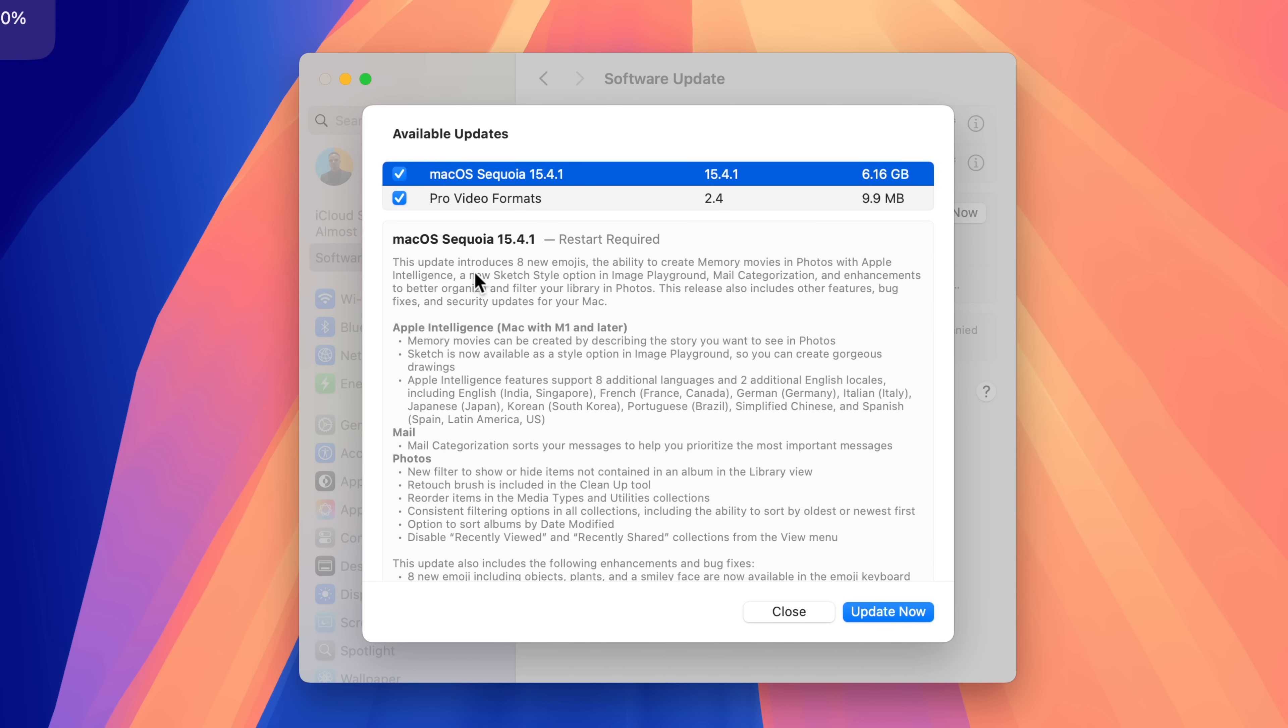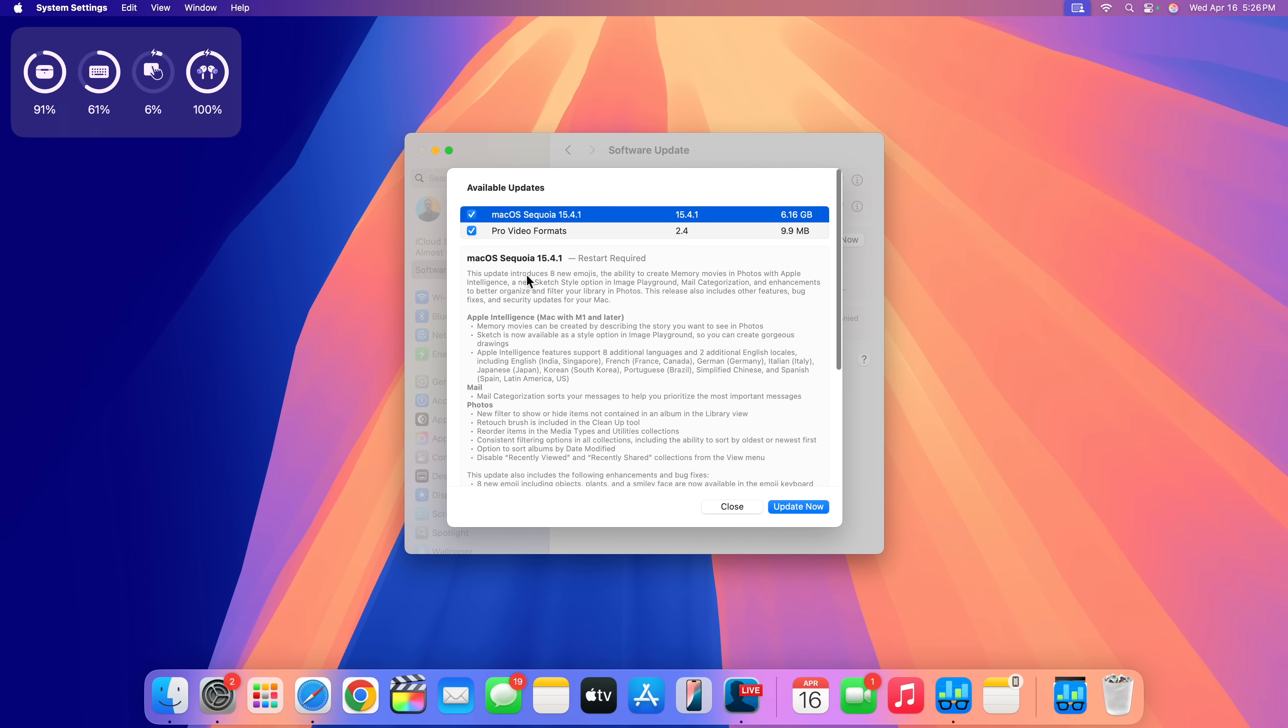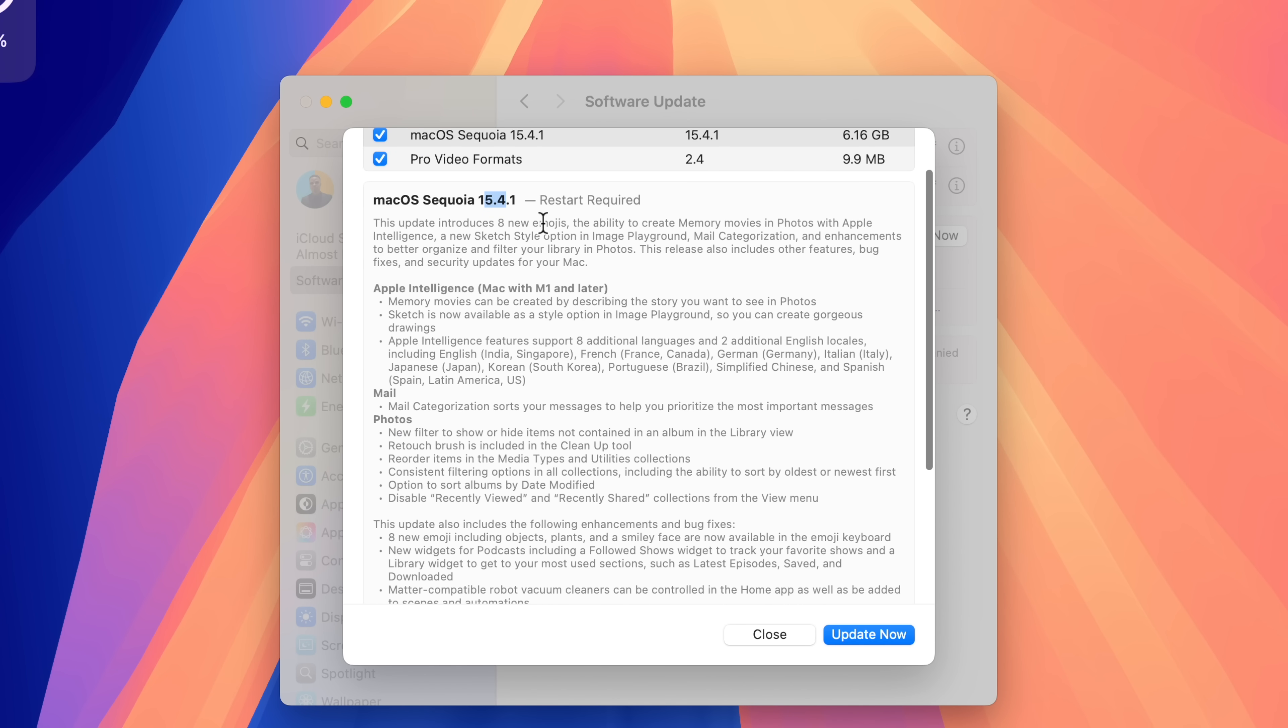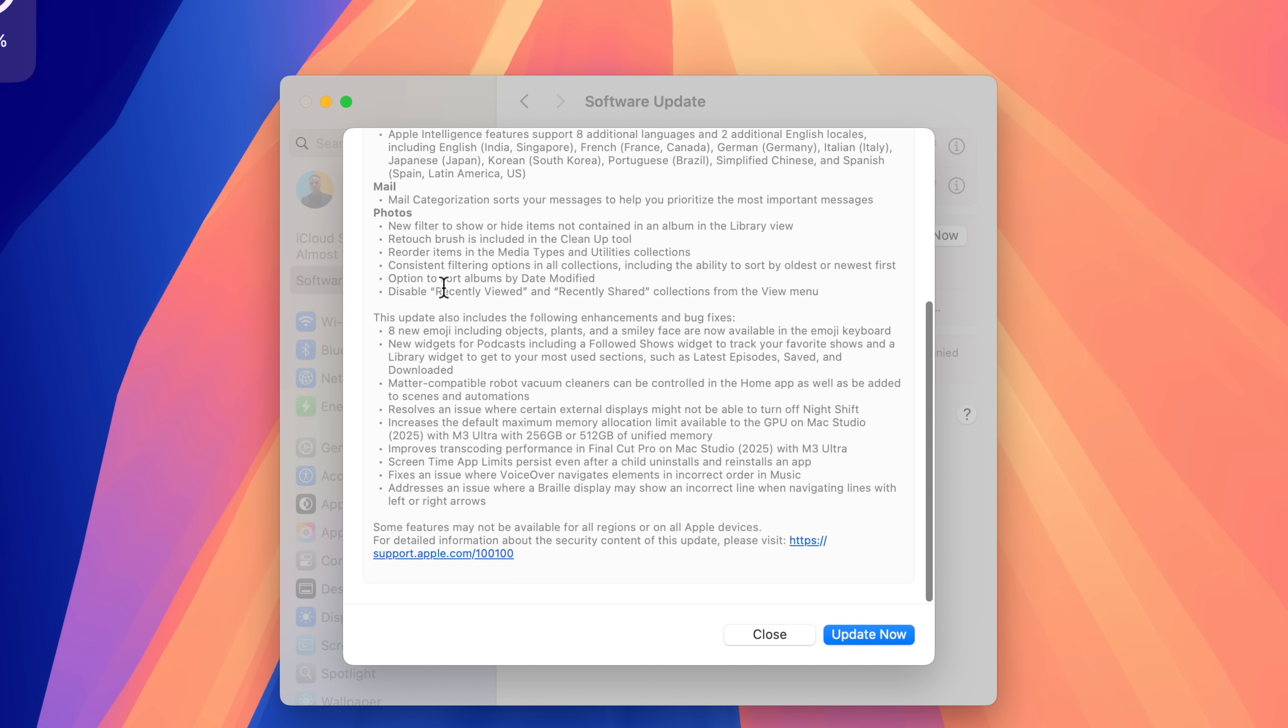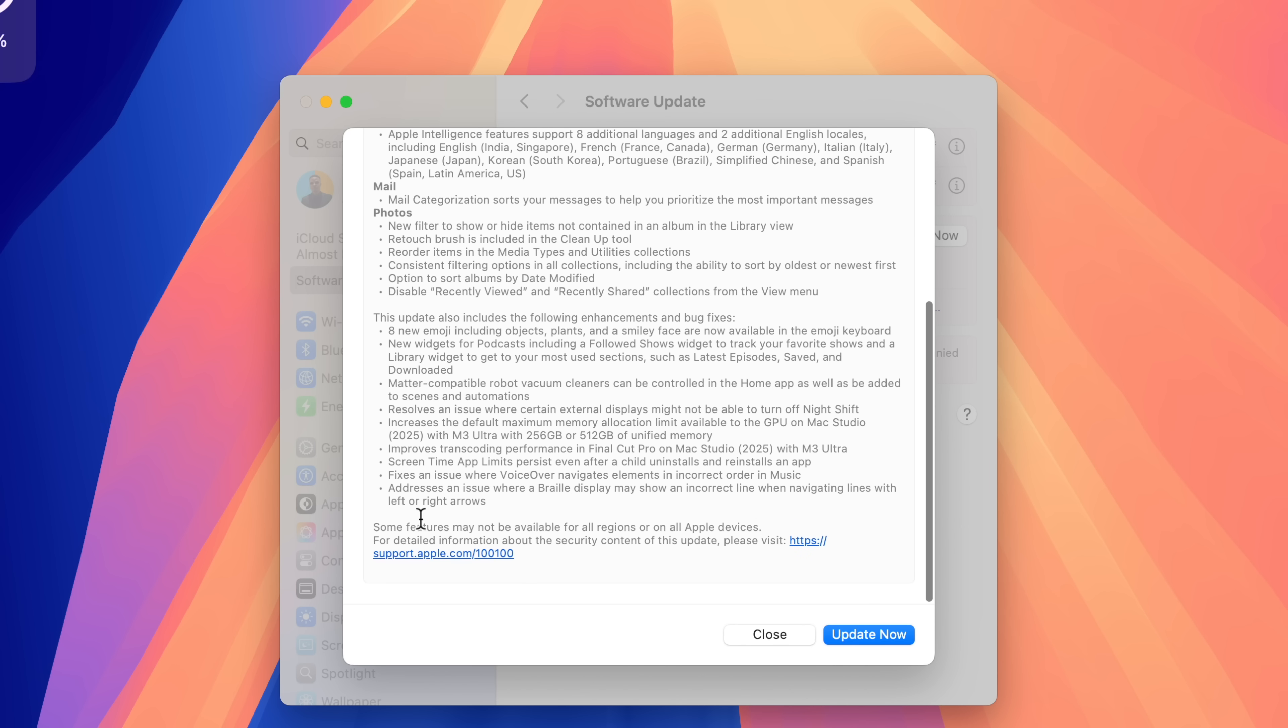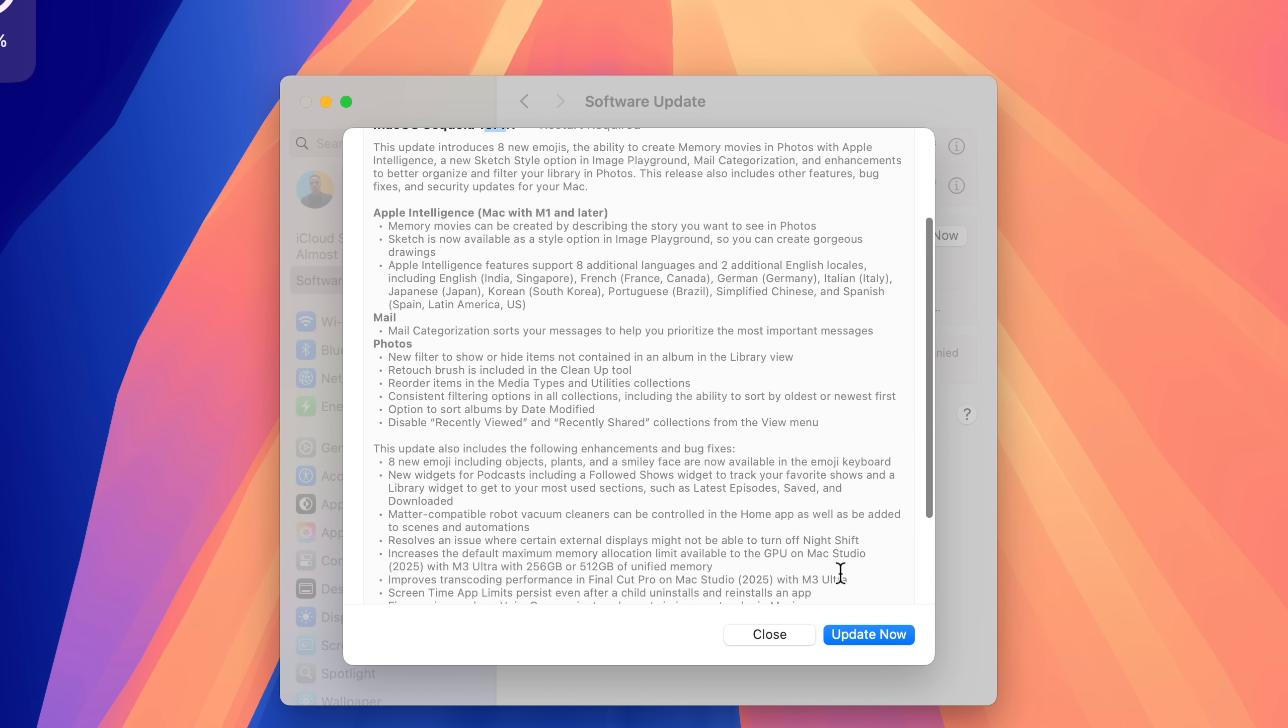Alongside this update, we have a new Pro Video Format update that has to go with that. You can see when it comes to macOS Sequoia 15.4.1, Apple actually tells us the release notes of macOS 15.4, but because it's a double-pointed update, the double-pointed portion really isn't highlighted here. The portion that has to do with that is the one that says this update contains important bug and security fixes.